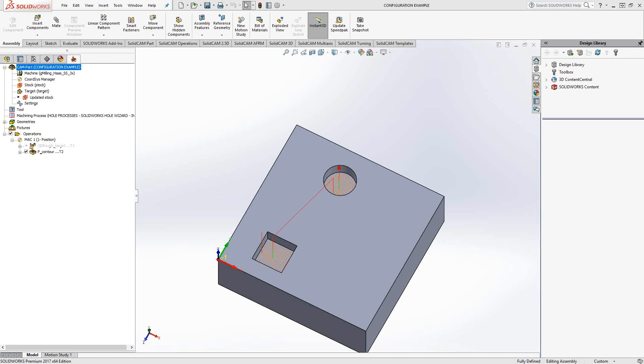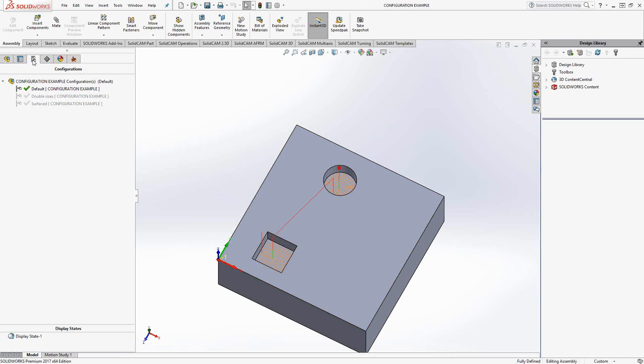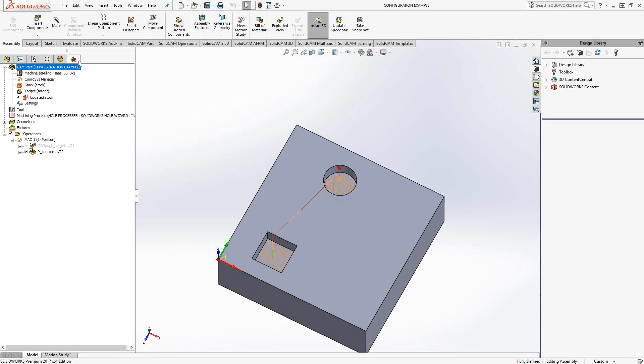For this part here, let me show you what I have in terms of configurations. I have the default and I have double the size of the square and the circle. Because that's part of the original design, we can use it here in terms of programming.